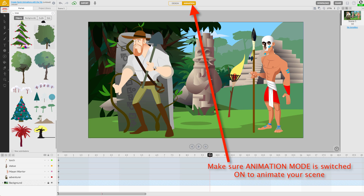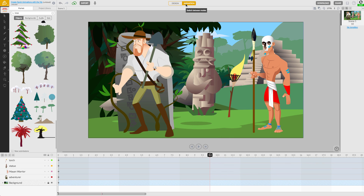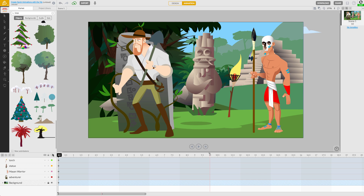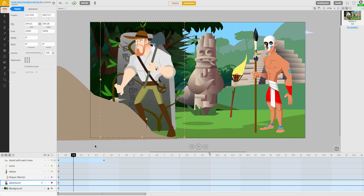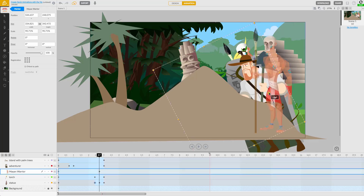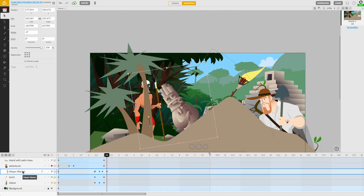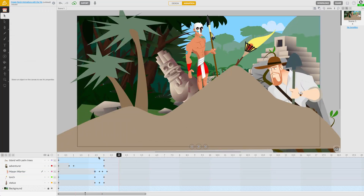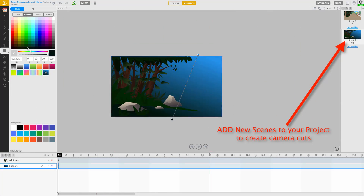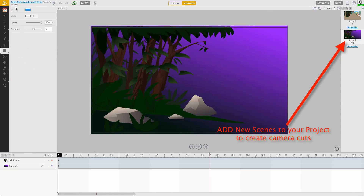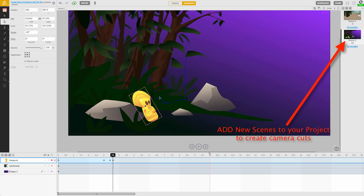Once you've added your assets to the canvas, you can animate them with animation mode switched on. By simply setting the timeline, positioning the objects, and playing through your scene, you can create your own animated stories in no time. You can even add new scenes to your movie and create camera cuts.